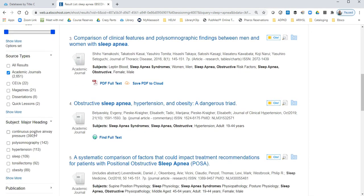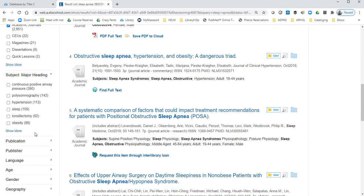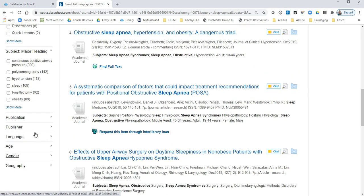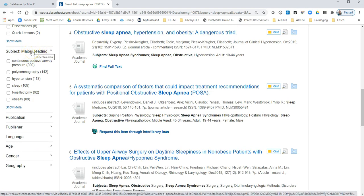The reason is, even though we entered sleep apnea as a keyword, by choosing the subject heading, that narrows the articles down to only those that are actually about sleep apnea and don't just mention sleep apnea.